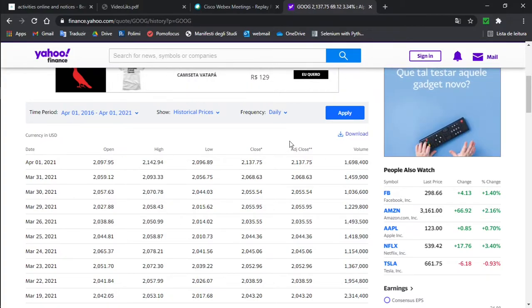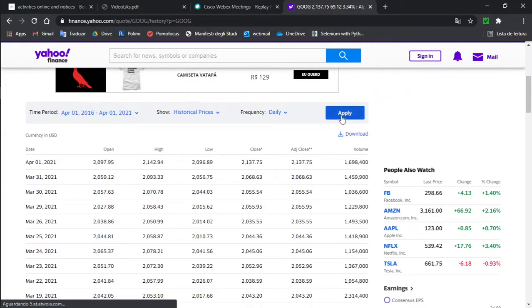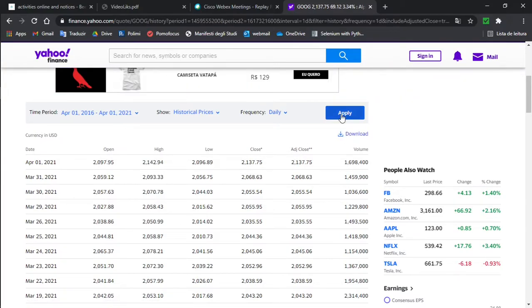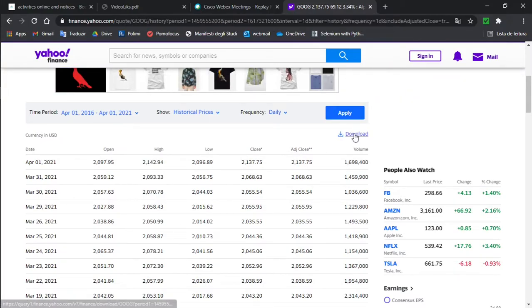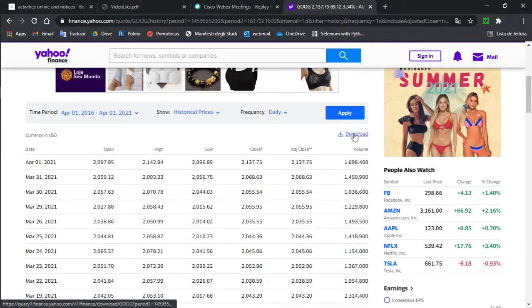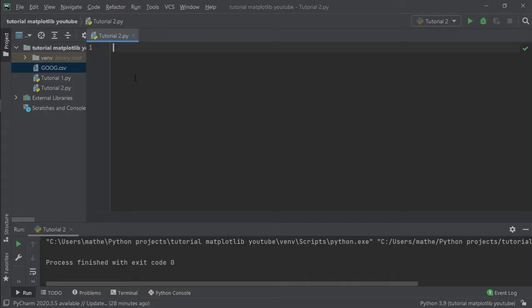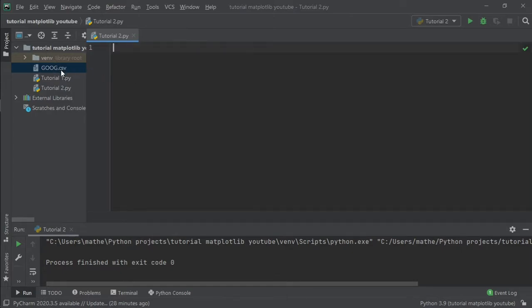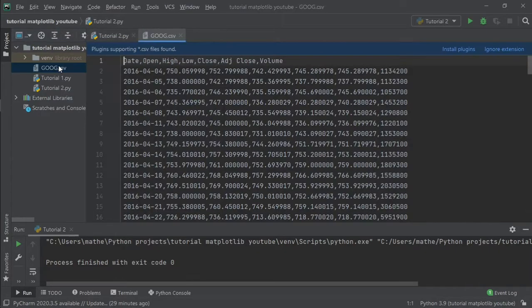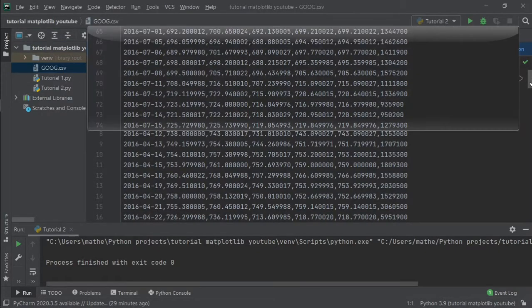The data that I just downloaded, I put it in the same file as my Python script. Let's open it and we can see the data.